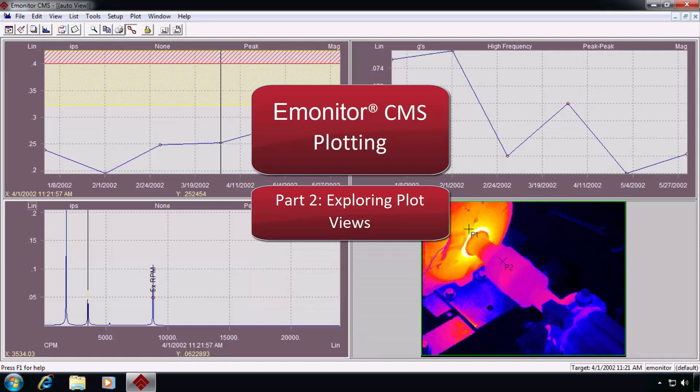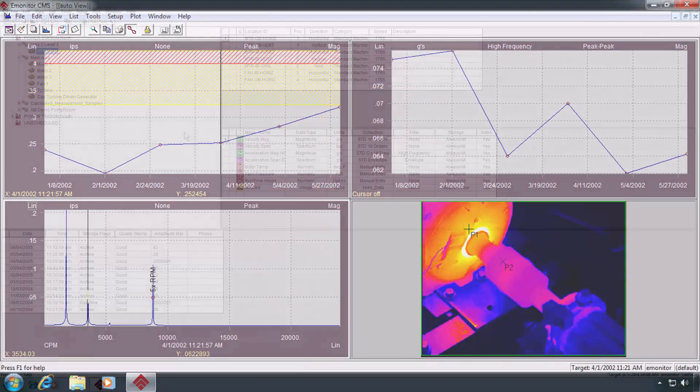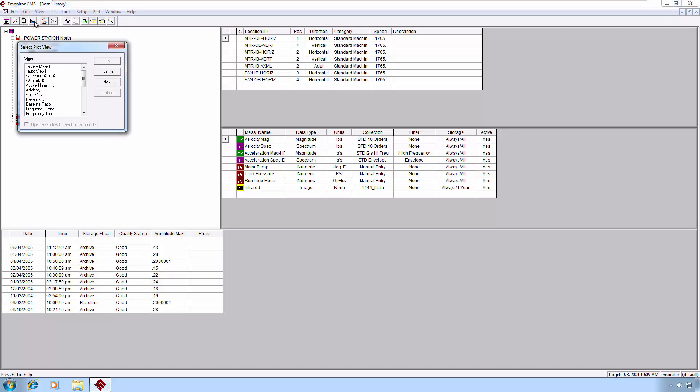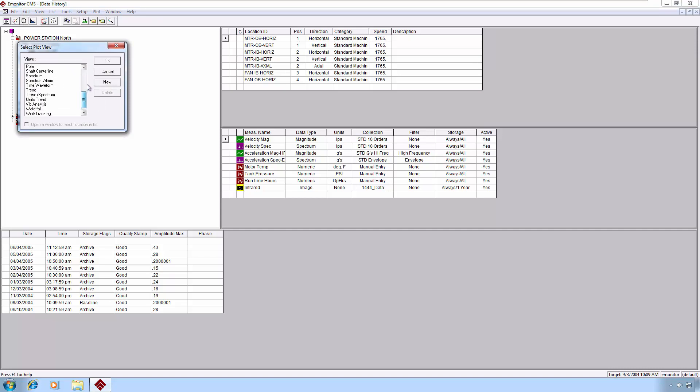So let's get into some multi-plot views. You'll find access to E-Monitor's plot views from the toolbar on the small plot button fourth from the left. When we open up that, you'll see a fairly long list of available plot views. These are all standard plot views that come with a standard E-Monitor installation.